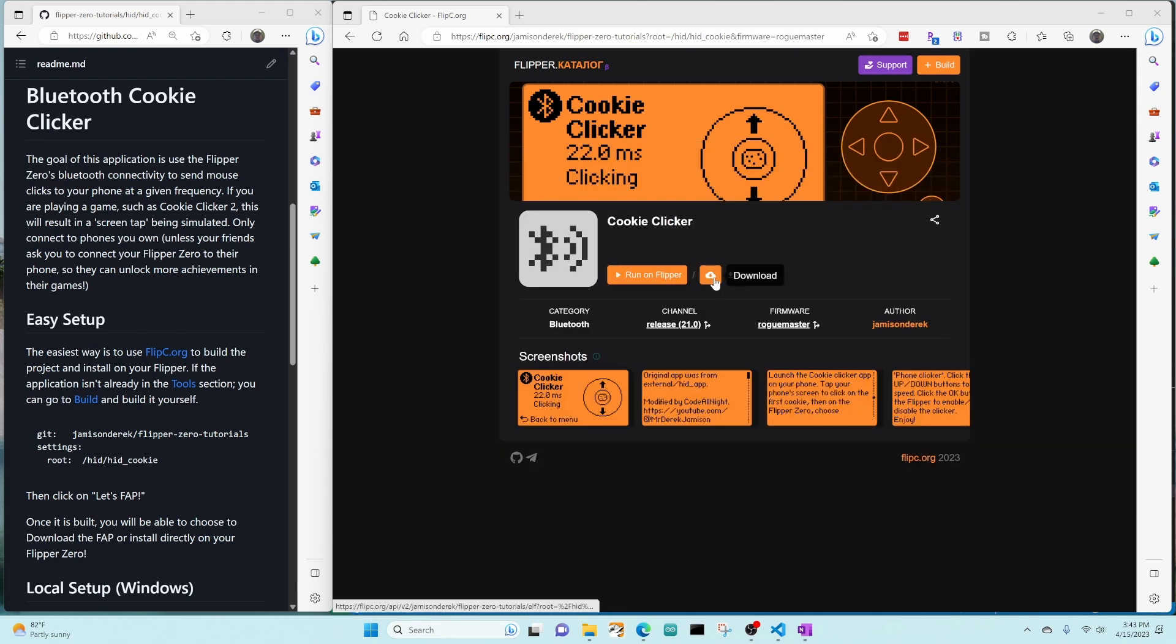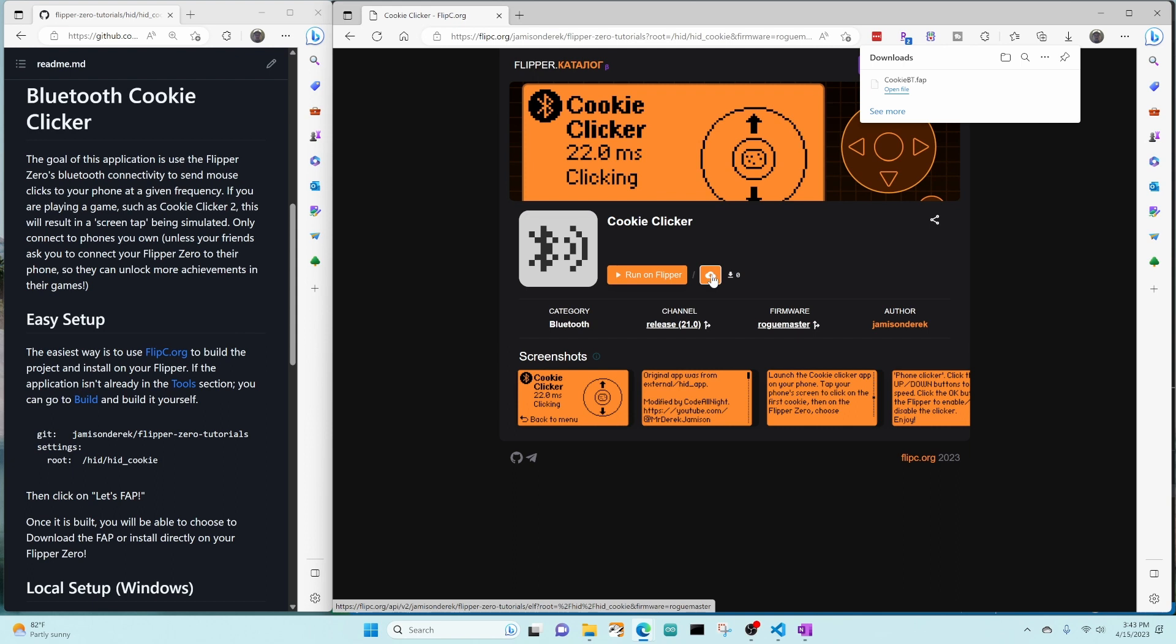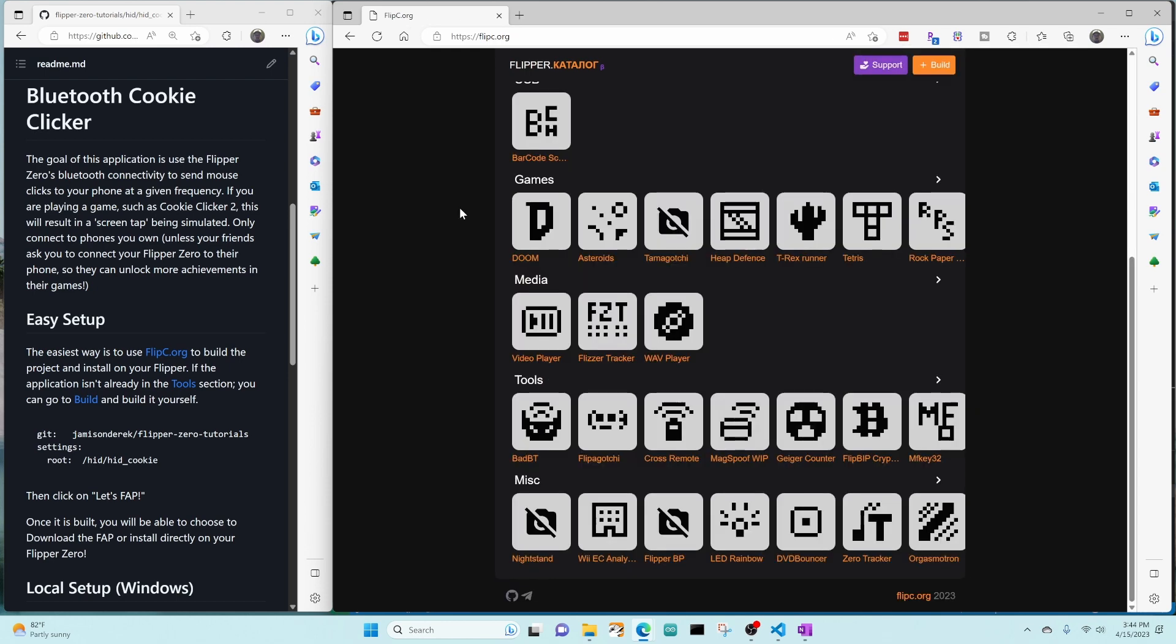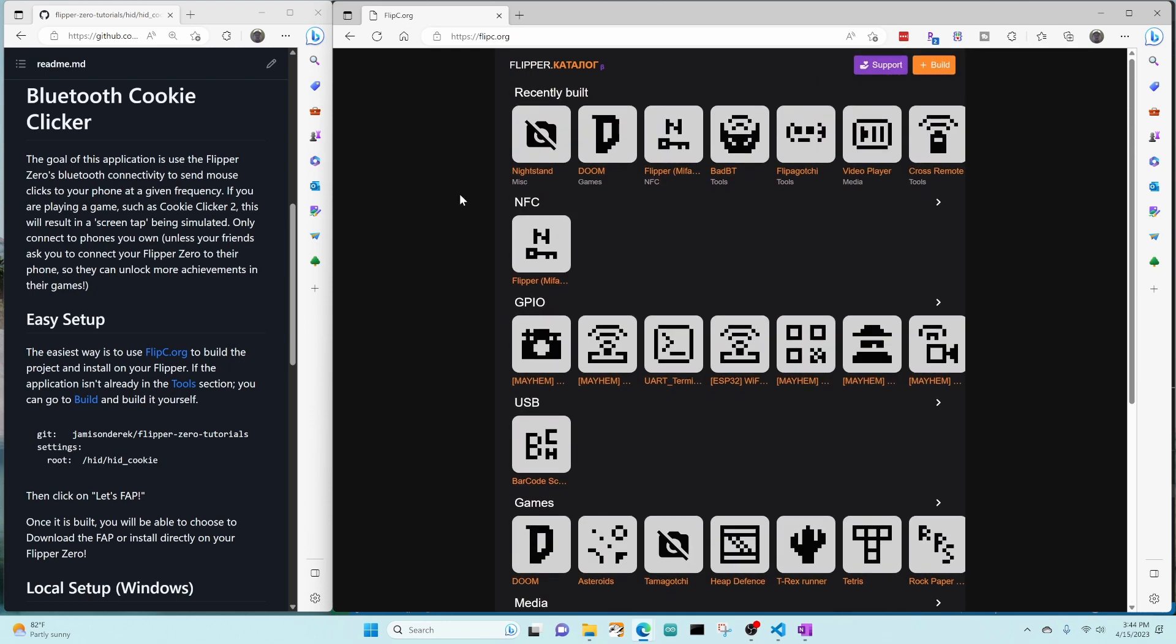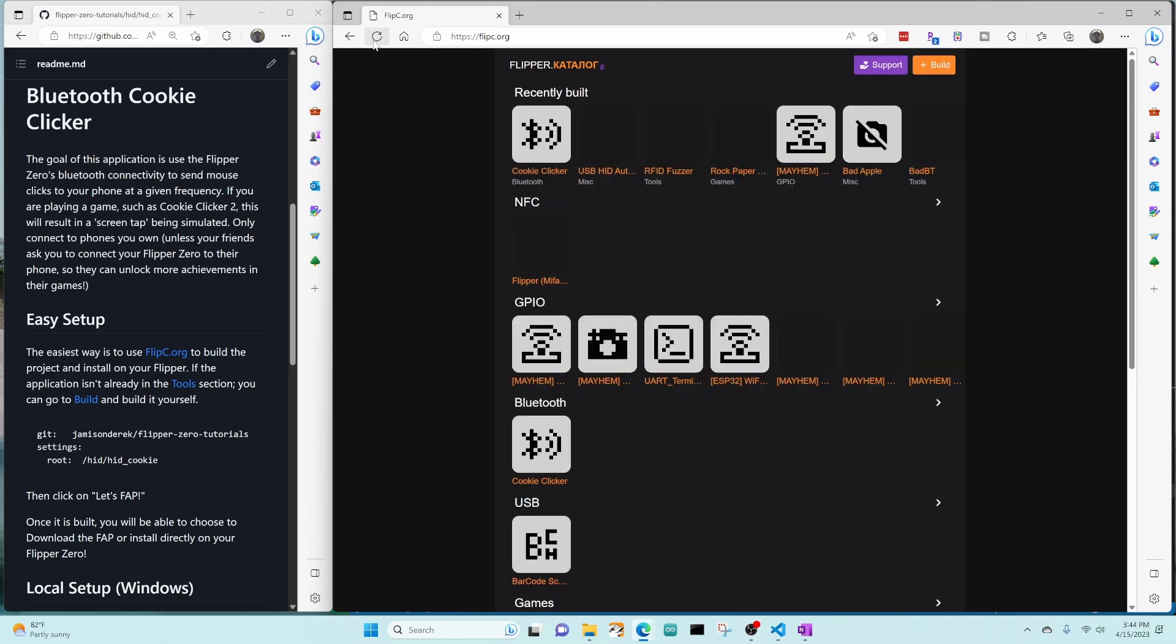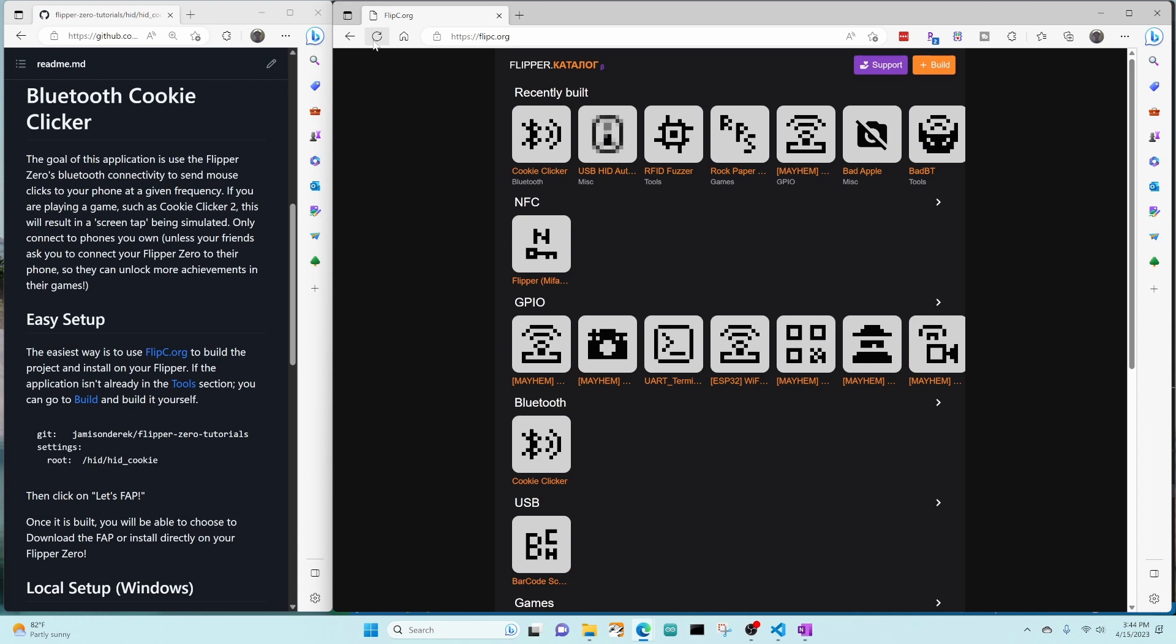You can also click the download button, and what that's going to do is just open a file onto your downloads folder so that you can have the FAP file to install locally later. I don't know how often this recently built. Oh, there it is. Cool. Recently built cookie clicker.